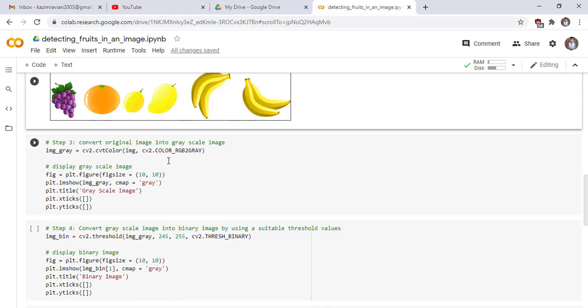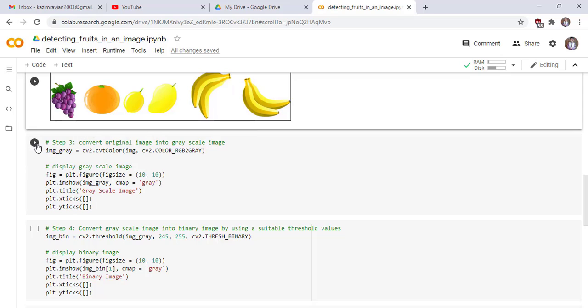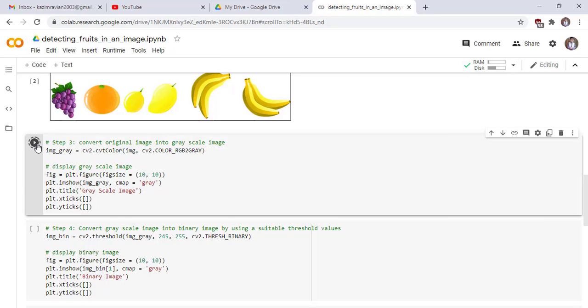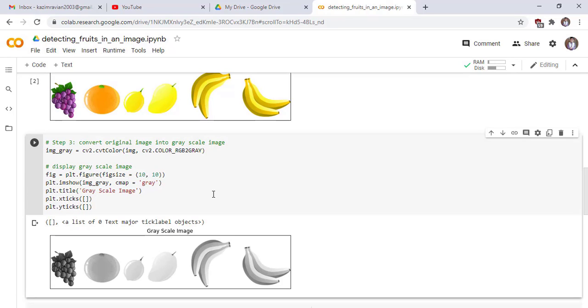Step three: convert our original image into grayscale image. This line of code will convert our original image into grayscale, and these lines of code display our converted grayscale image. This is our grayscale image.